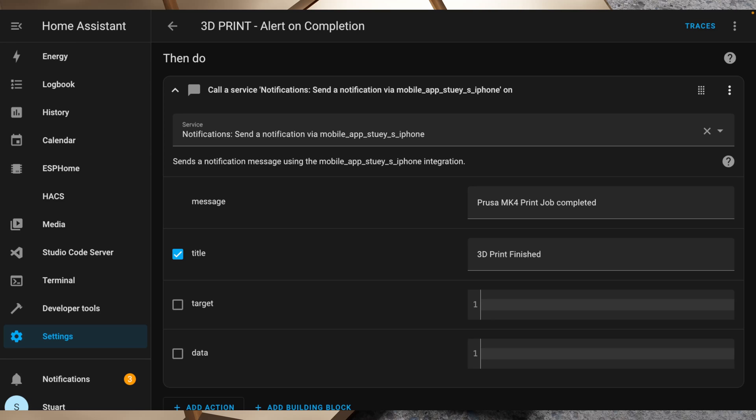You're not just limited to this kind of alert setup though. You could also set up some other automations, say based on the temperature, and maybe if one of them gets above a predefined safety threshold you could then turn off a smart switch to then kill power to the printer and avoid starting a fire.